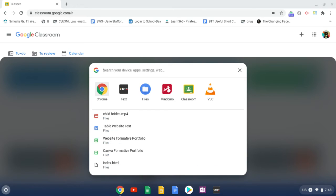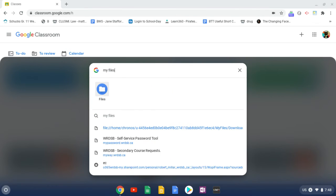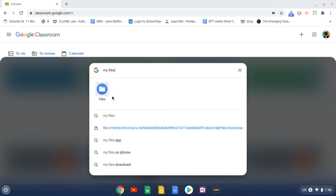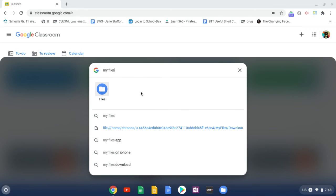And I also want to get our file explorer. So again, if you type in files or my files, files will show up and you can two finger tap and pin to shelf.